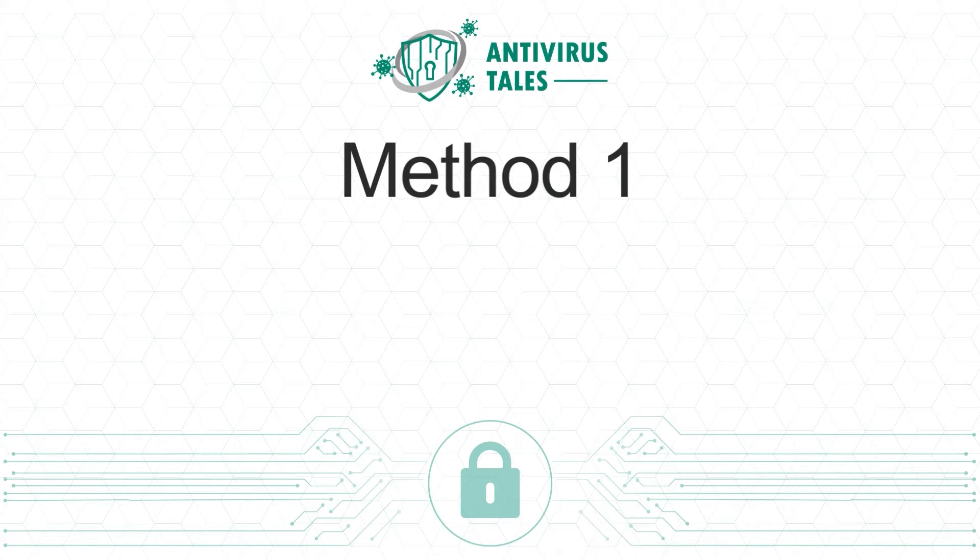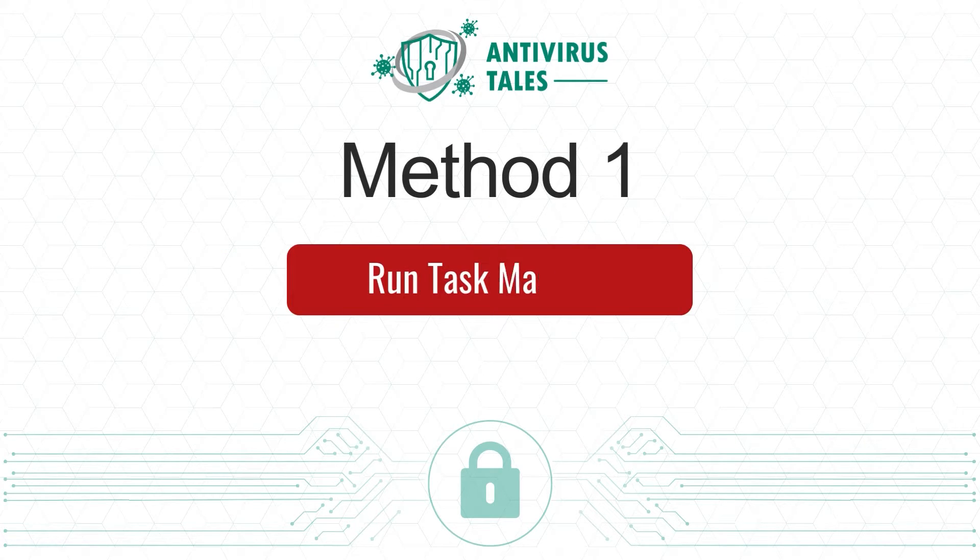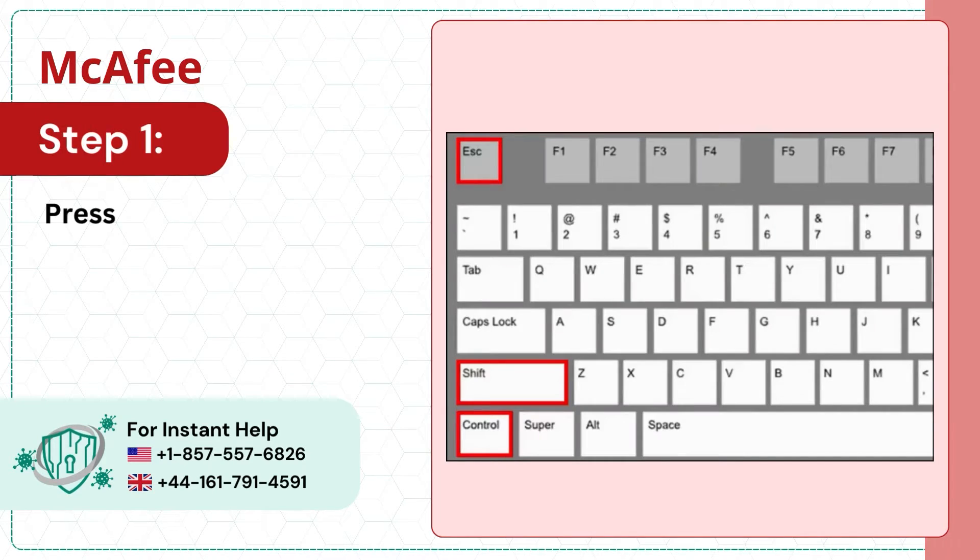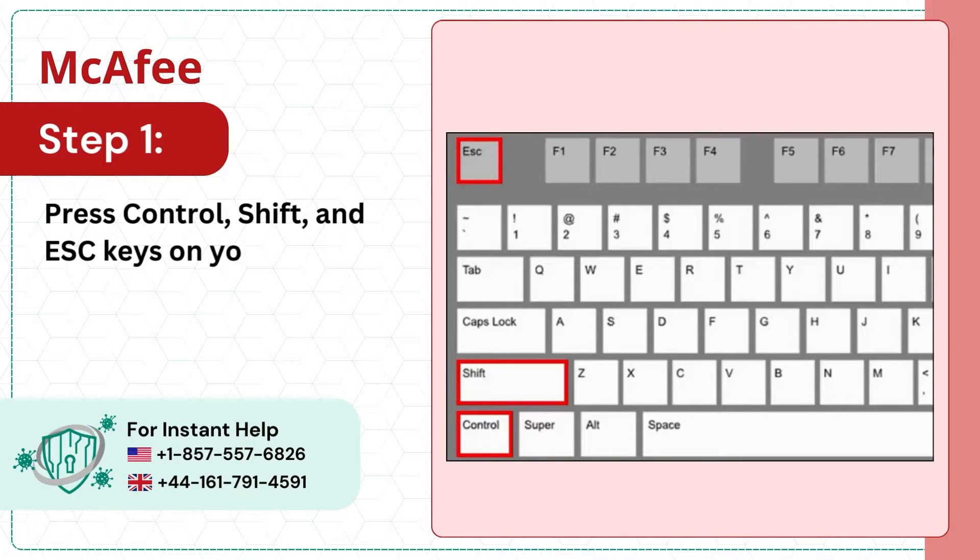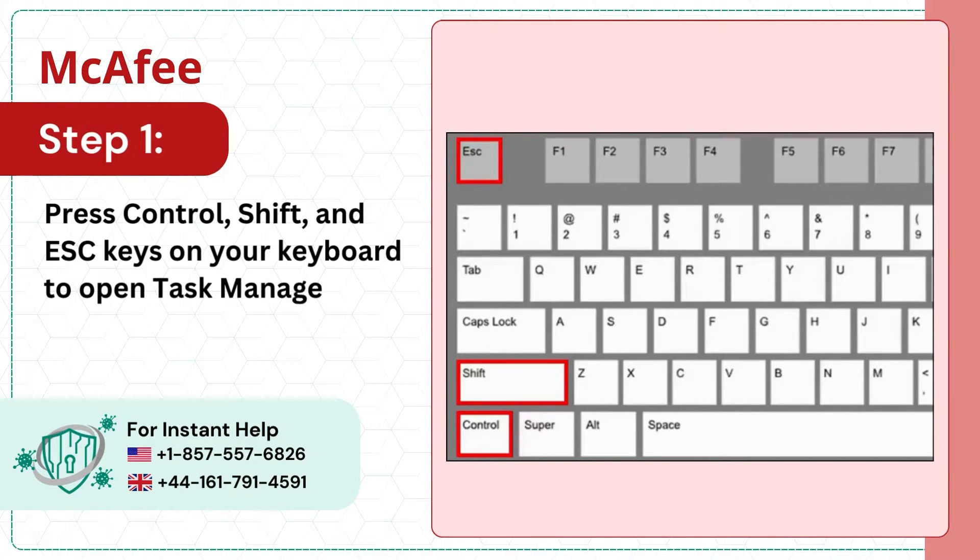Method 1: Run Task Manager. Step 1: Press Ctrl, Shift and ESC keys on your keyboard to open Task Manager.